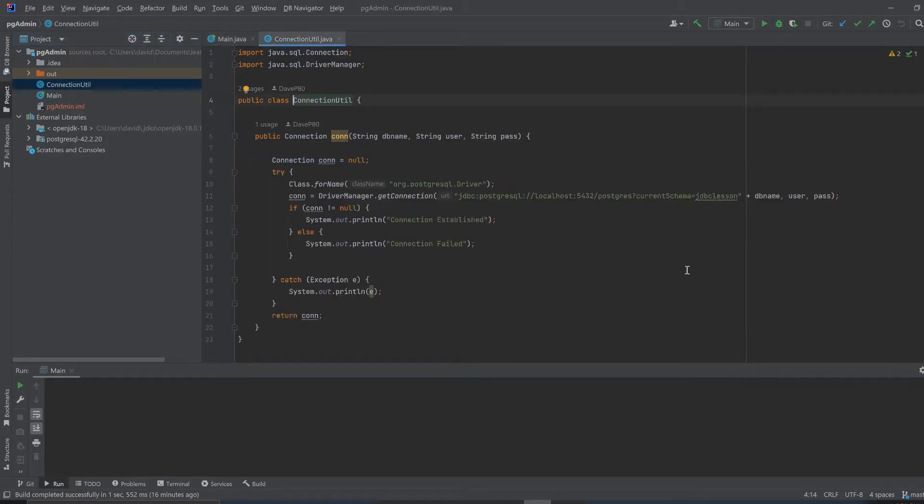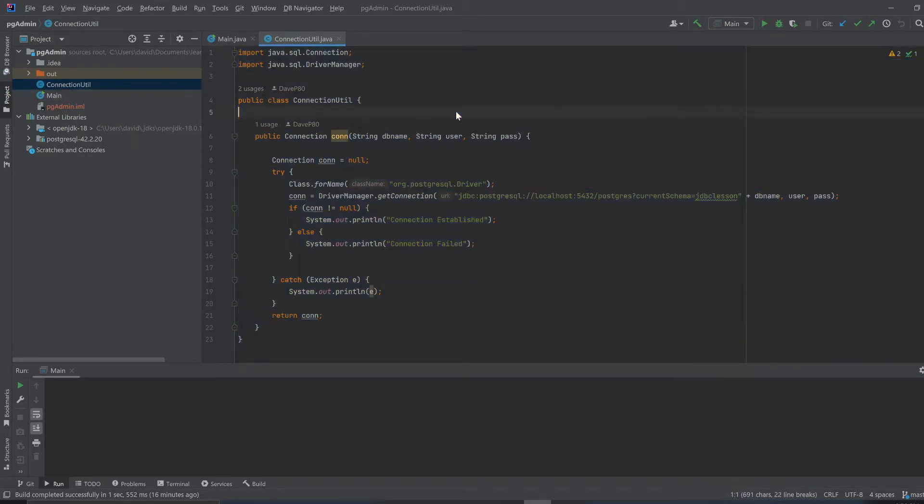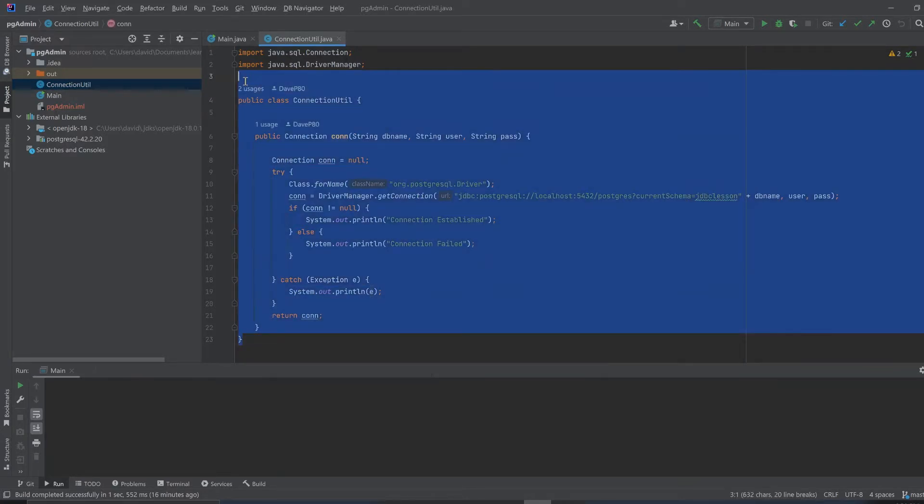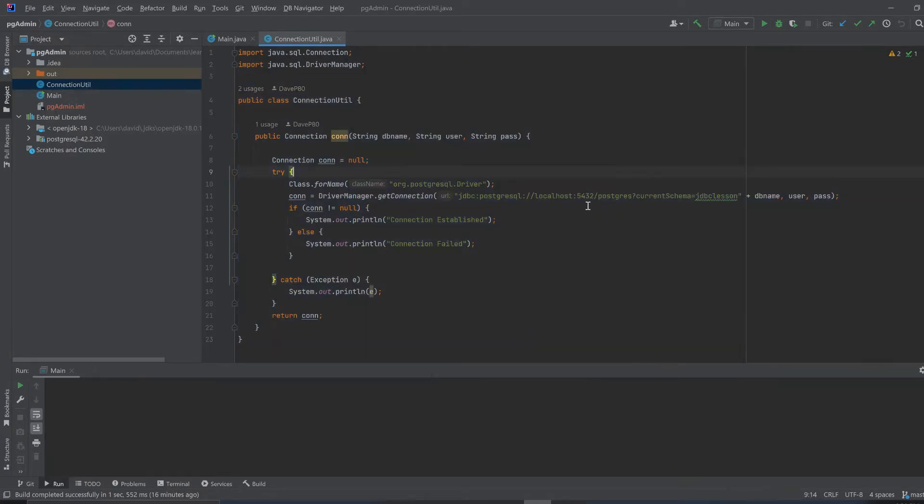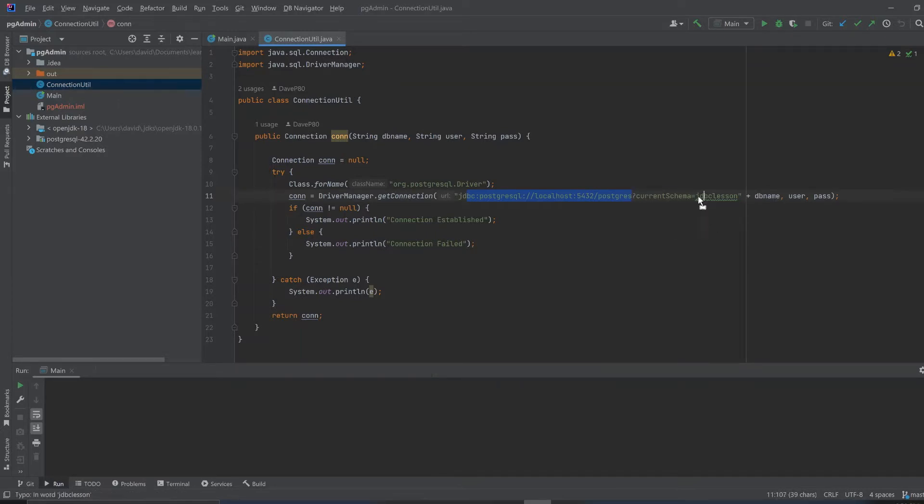Your first class, ConnectionUtil, will look like this. You can go into the GitHub link and copy and paste all this source code. You will most likely have a 5432 port, and the important part of this URL is that it's routed right to the schema you're working on, your PostgreSQL schema.